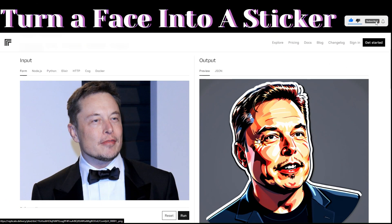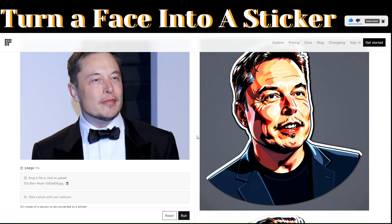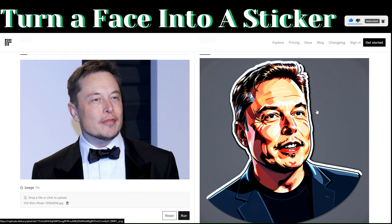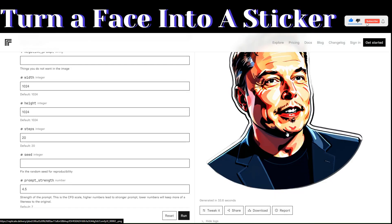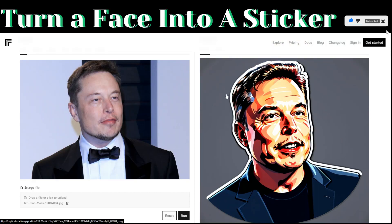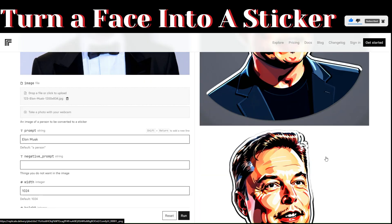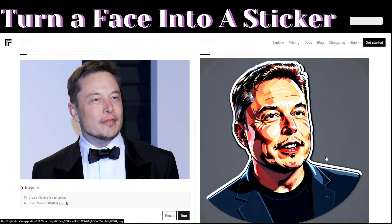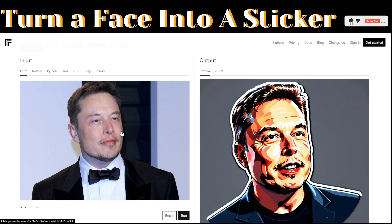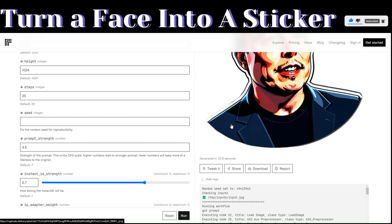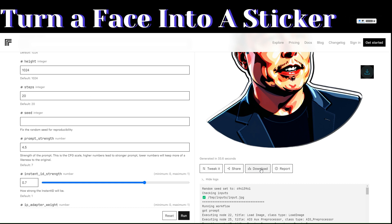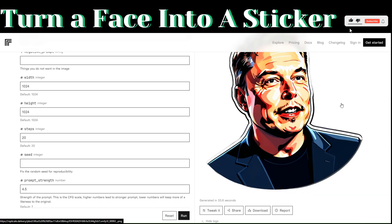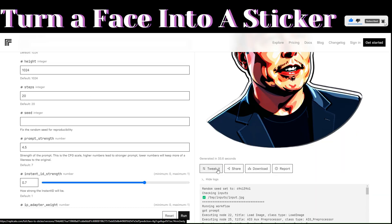Replicate.com just generated a sticker for our image. Here's a preview — the first one has a background and the second one doesn't have a background. This is really perfect. These are two stickers that replicate.com generated for our Elon Musk image. To download the stickers, click on download and the two images will be downloaded on your computer as a zip file.